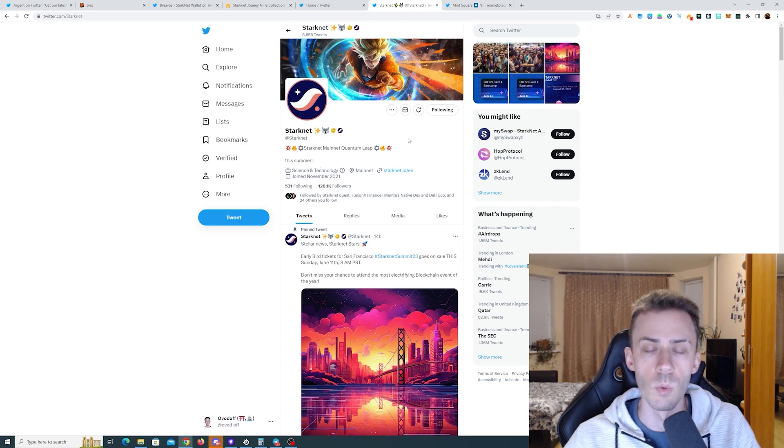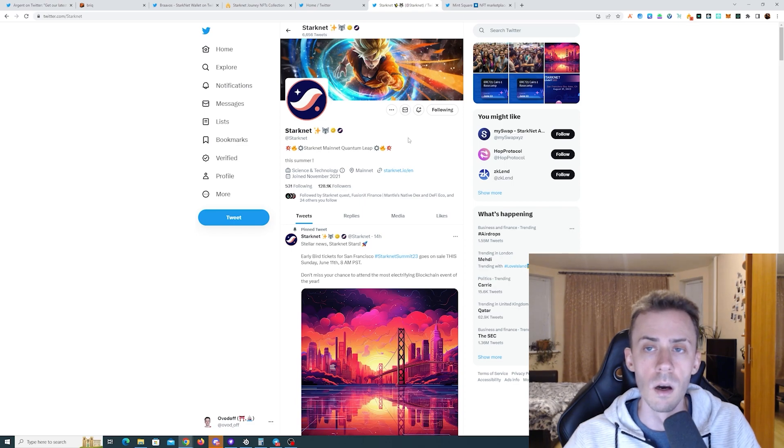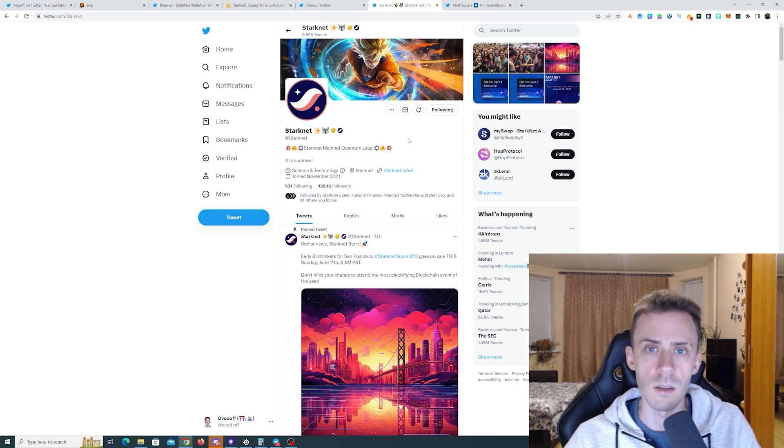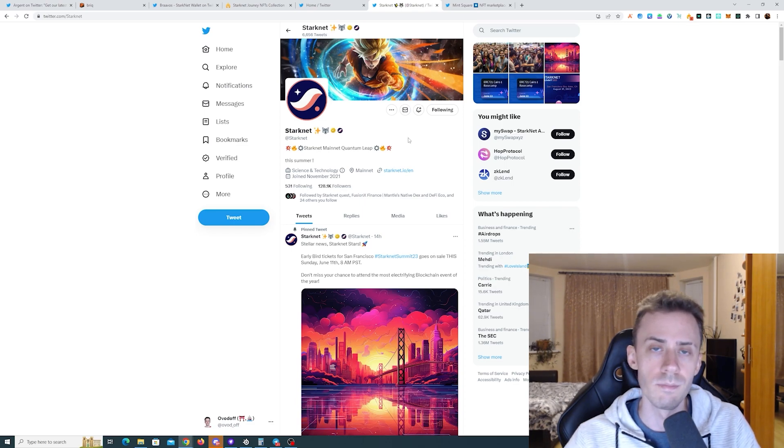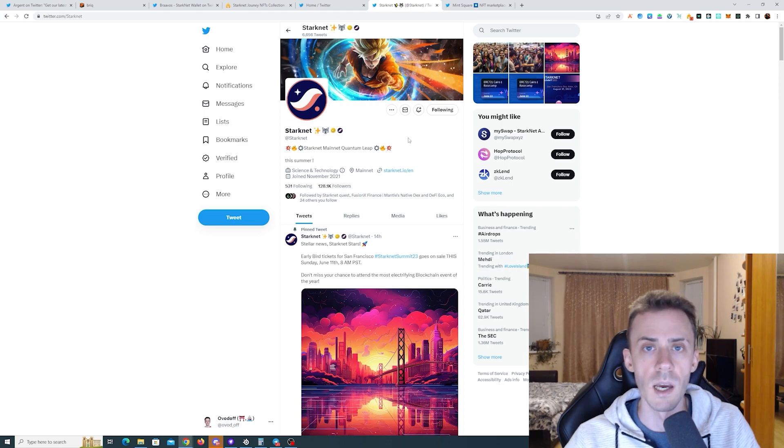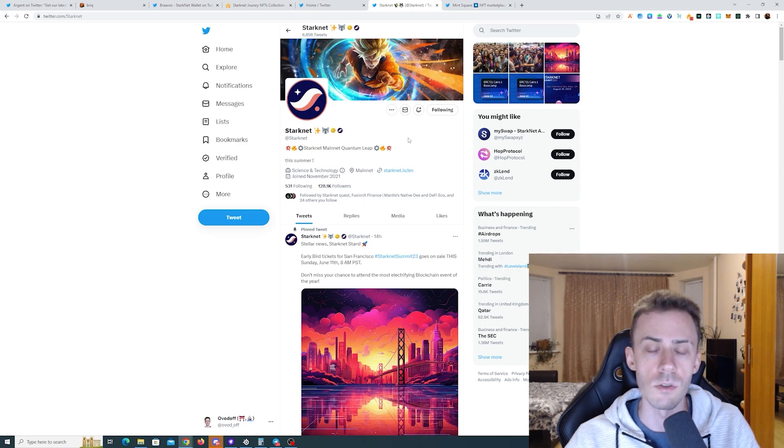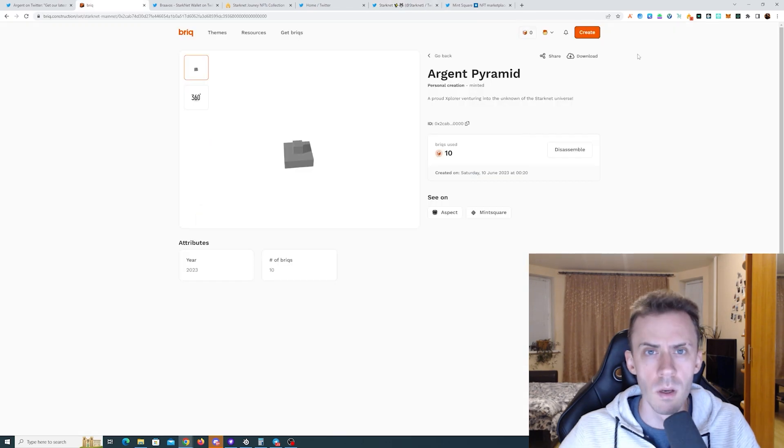As you can see, Twitter states that Starknet's quantum leap is this summer. Hopefully the integration will be successful and Starknet will be more usable, because currently it's just impossible to do anything there pretty much with transactions taking 10 to 20 minutes.